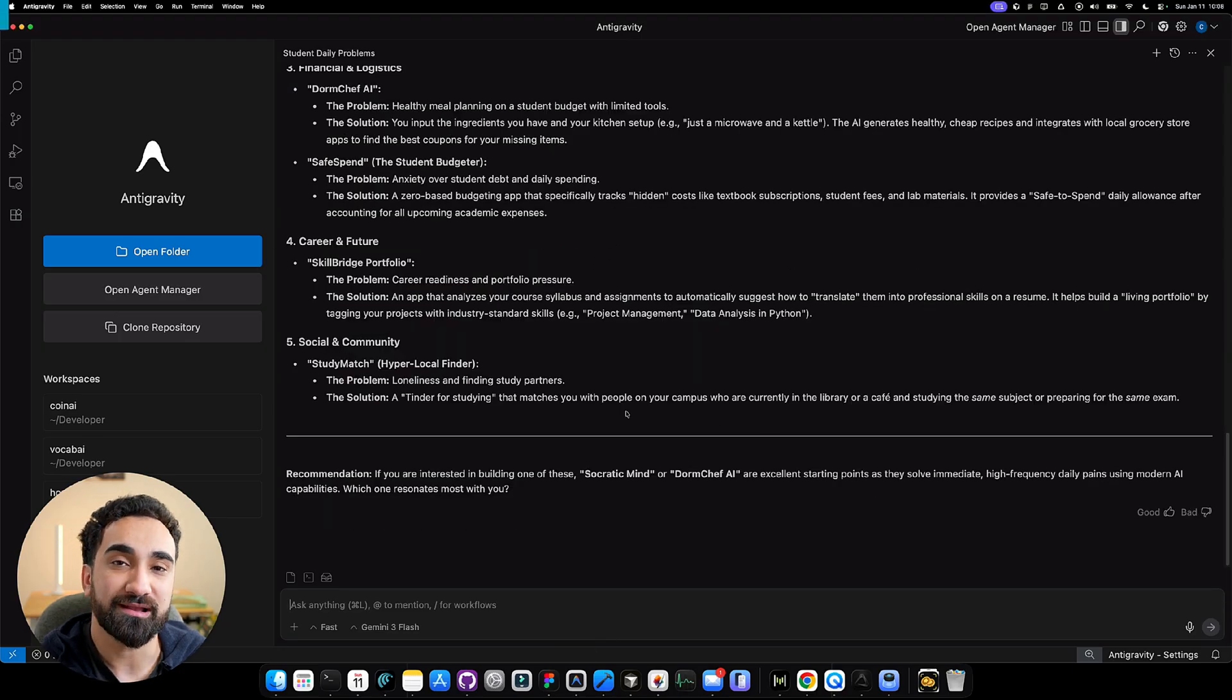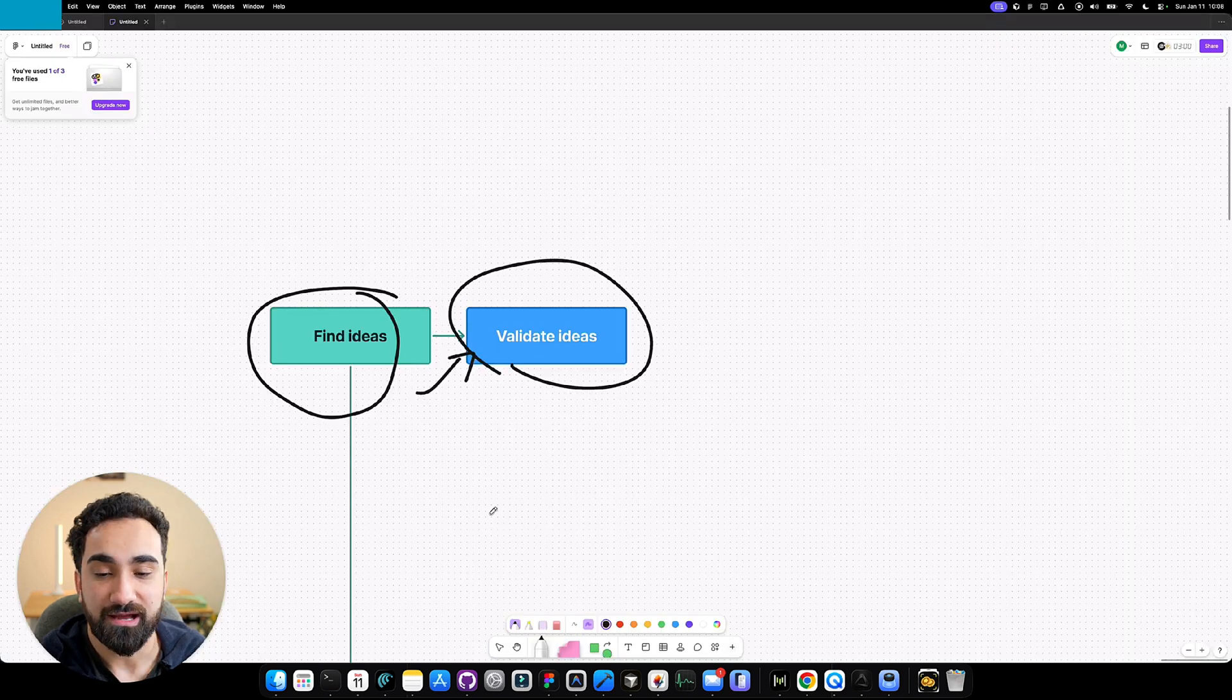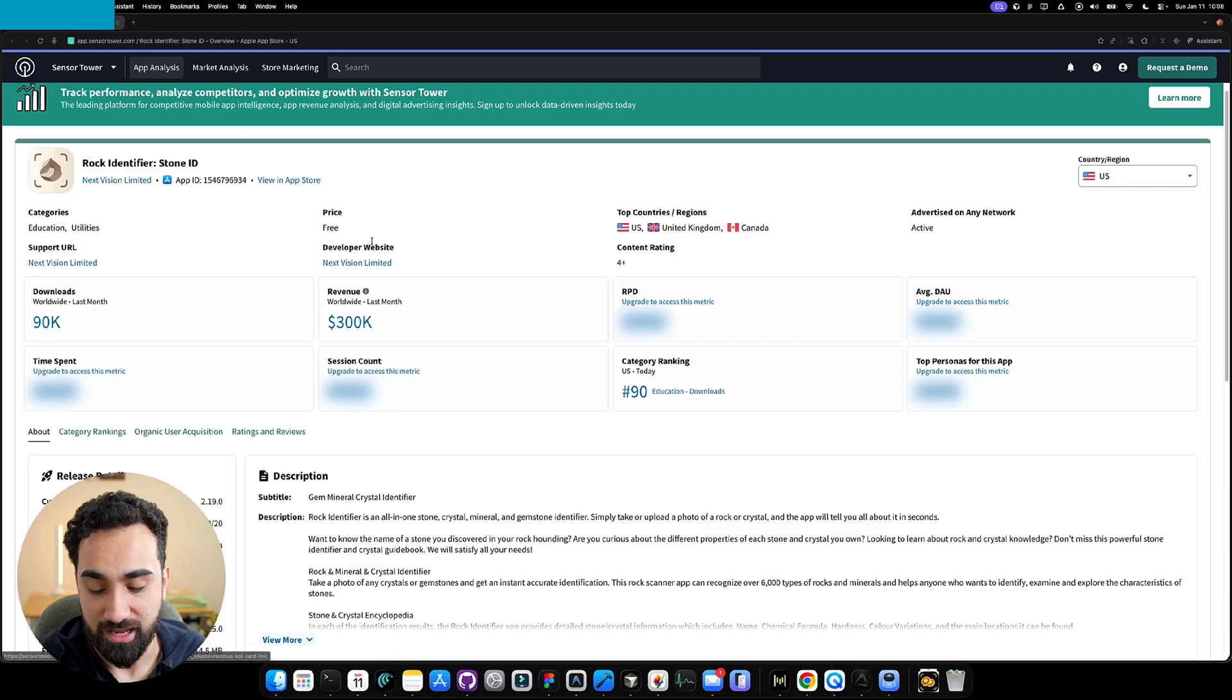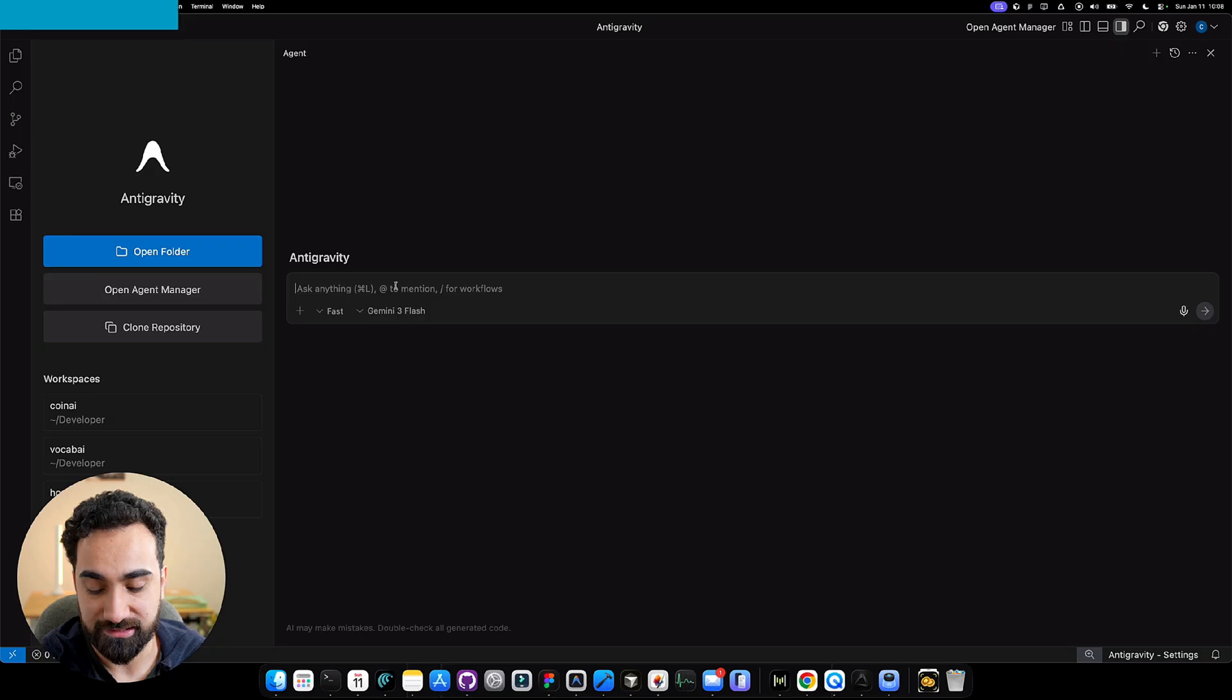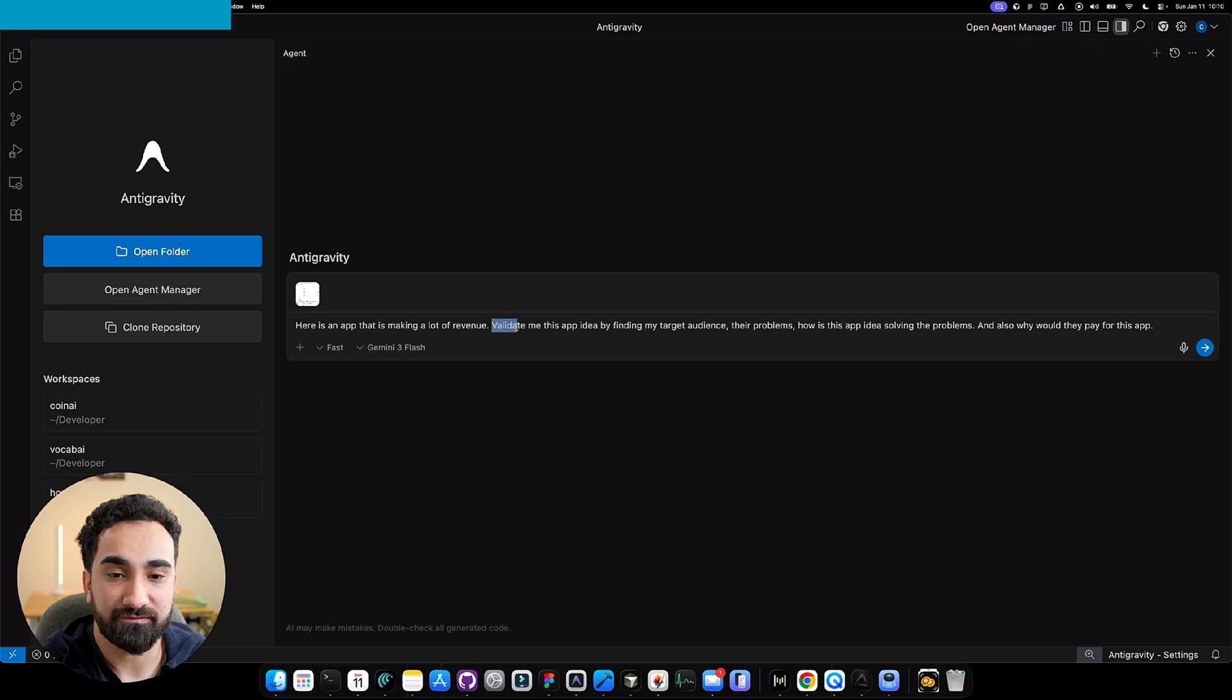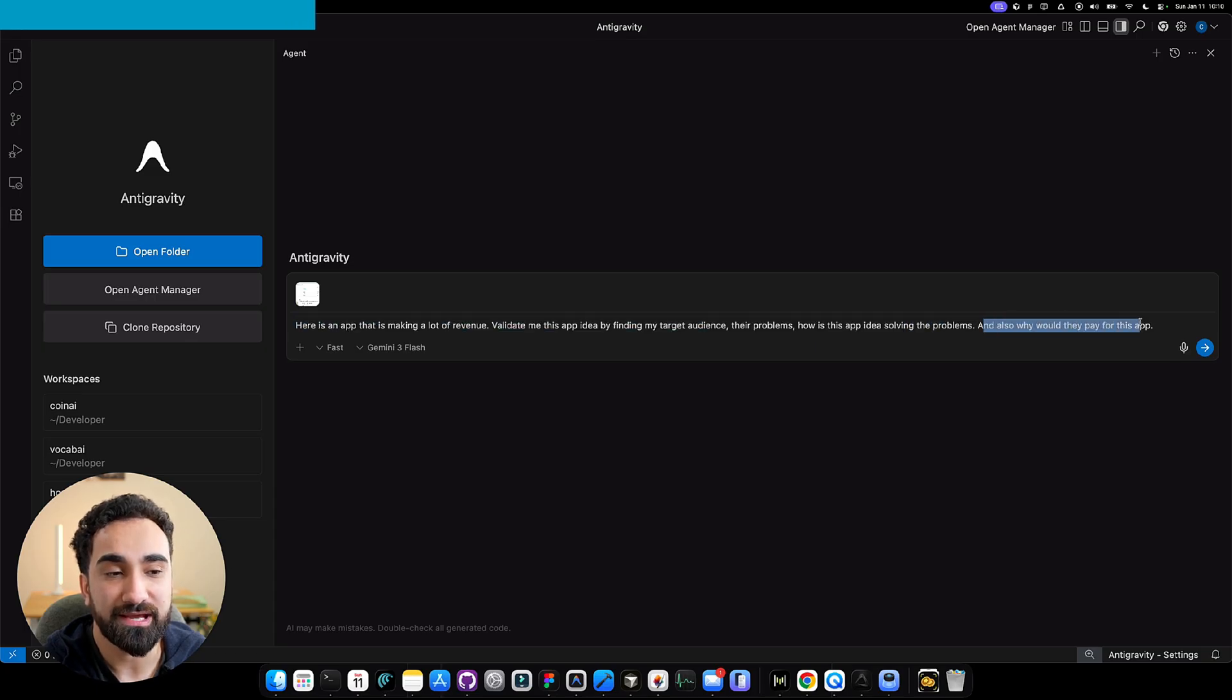Another way I like to use Antigravity to find and validate app ideas is to go in my browser inside Sensor Tower and find app ideas that are making a lot of revenue. I take a screenshot, go back inside Antigravity, and open a new conversation. I paste in this image, and this is what I write: Here's an app that is making a lot of revenue. Validate me this app idea by finding my target audience and their problems. How is this app solving their problems? And why would they pay for this app?